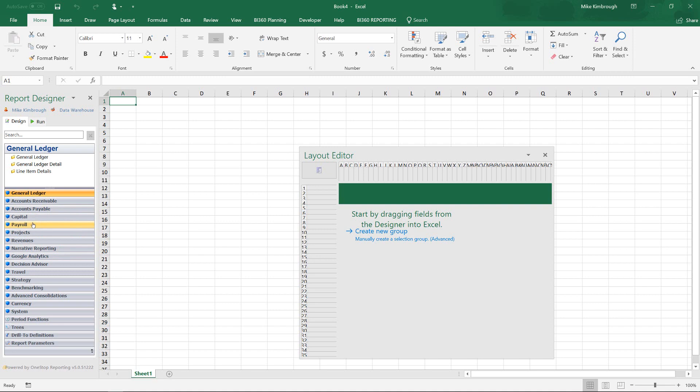And I can build a report by pulling payroll information into the same report where I would be pulling in general ledger information. So I can report off of all of the information inside of all the modules in BI 360.